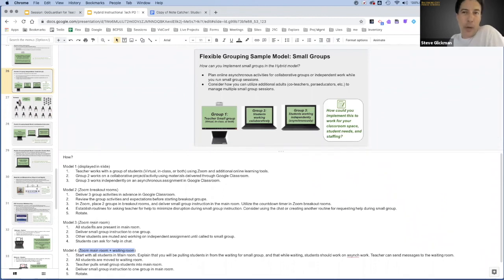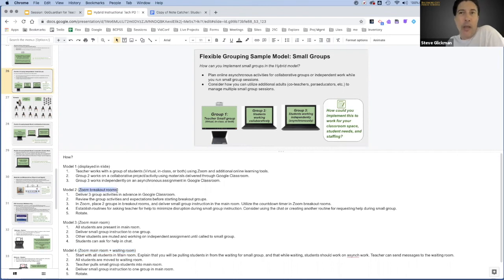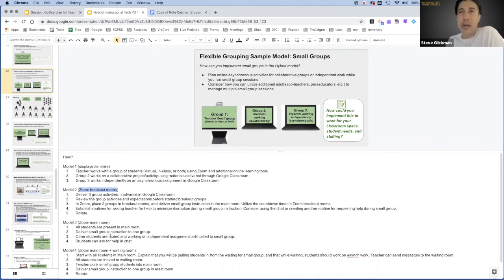Or you can do something similar using breakout rooms — keep everybody in the main room and then go into a breakout group with a small group. You set your chat and microphone settings however you feel comfortable for the students in the main room, and you can even tell them you're recording the main room. They're in there working, collaborating online, possibly working independently, and you just pull students over into a breakout group. These could be students face-to-face in your classroom, students online, or a combination.